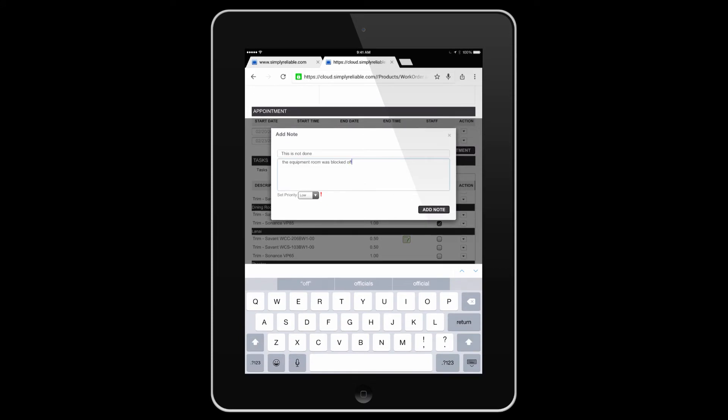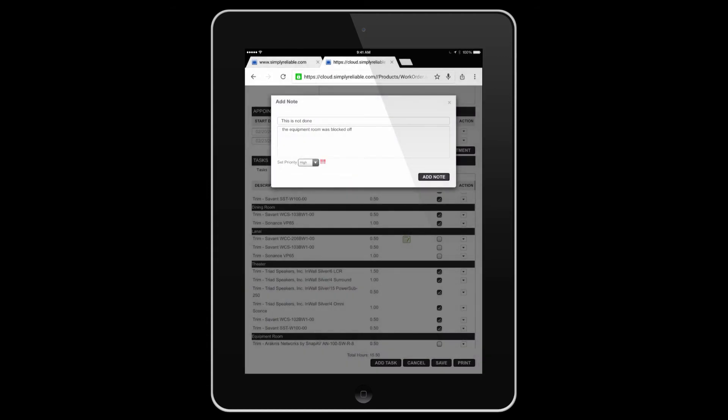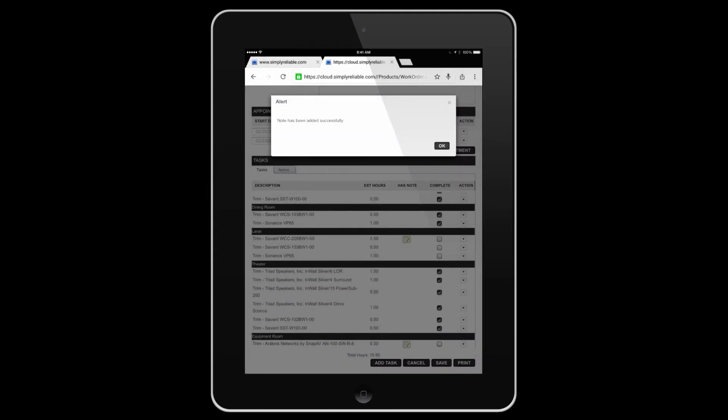For instance, if this task was not complete and here's why. You can mark the priority as low, medium, or high, and then save your note.